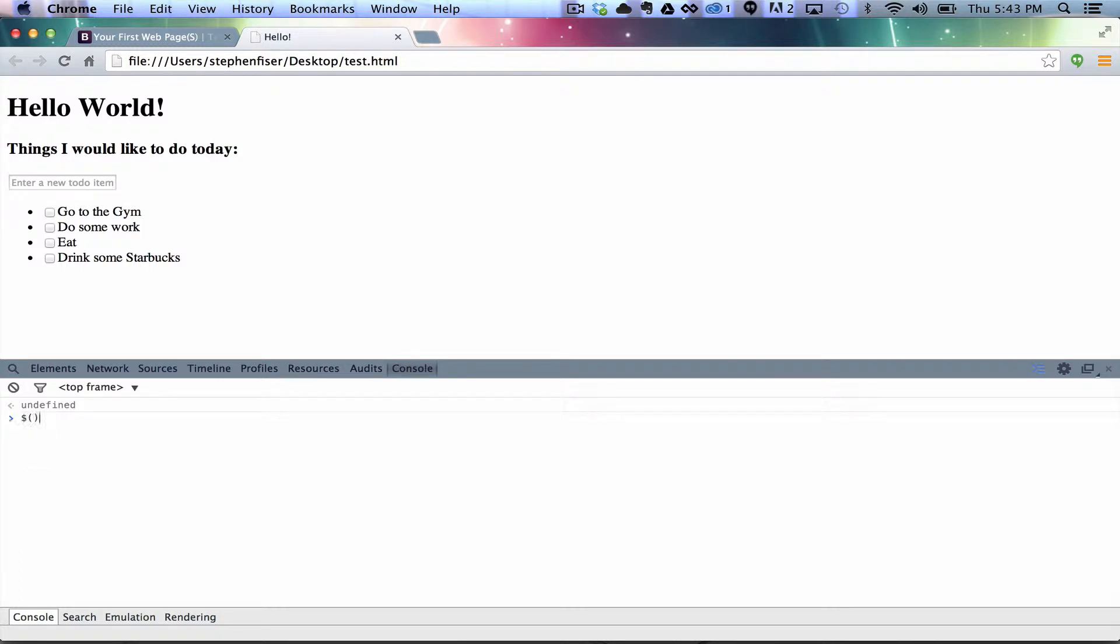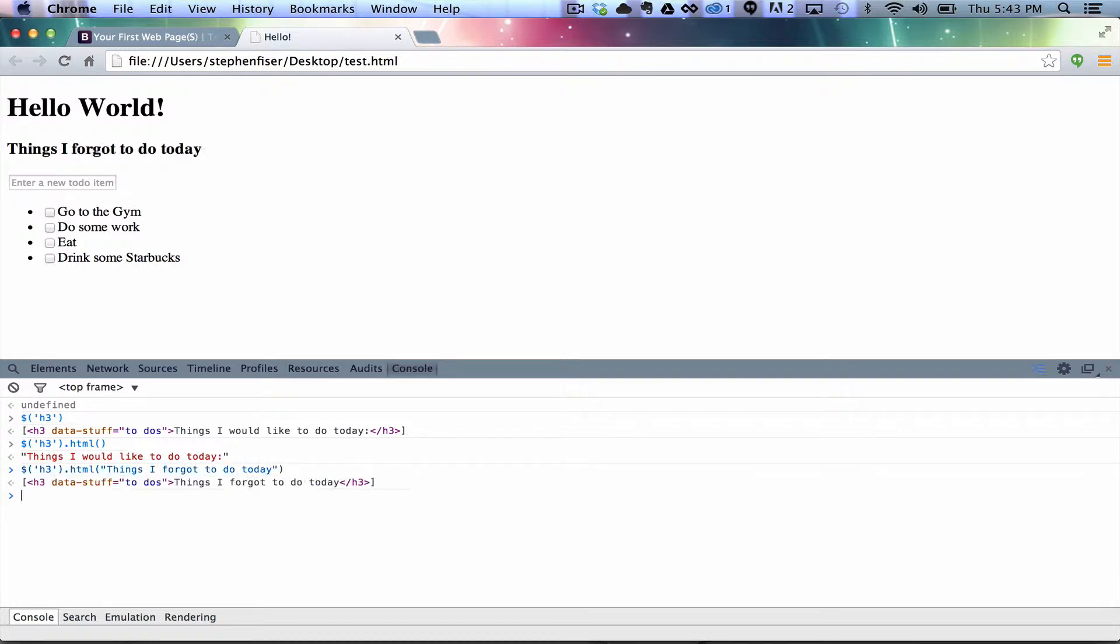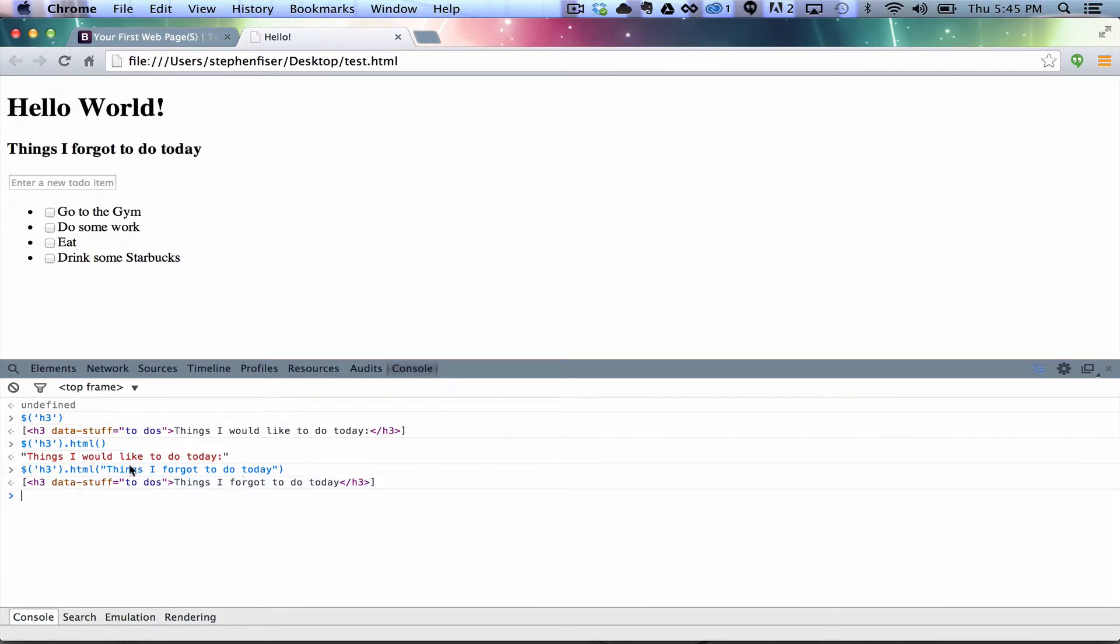All right, let me show you how to do a few more basic things. So, first of all, let's select this H3 tag. So, if I wanted to change that text, I could do it by... First of all, let me show you how to get the text. So, do HTML, and it pulls back things I would like to do today. So, say that I want that to say something else, like... things I forgot to do today. All I need to do is just pass that in here as a string inside of this function. So, anyway, as you can see, we can manipulate a lot of stuff pretty easily.